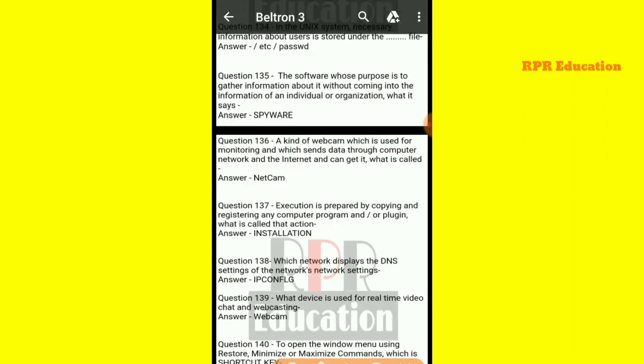Next: software whose purpose is to gather information about an individual or organization without their knowledge — what is it called? The software that gathers information about individuals or organizations without their knowledge is called spyware.